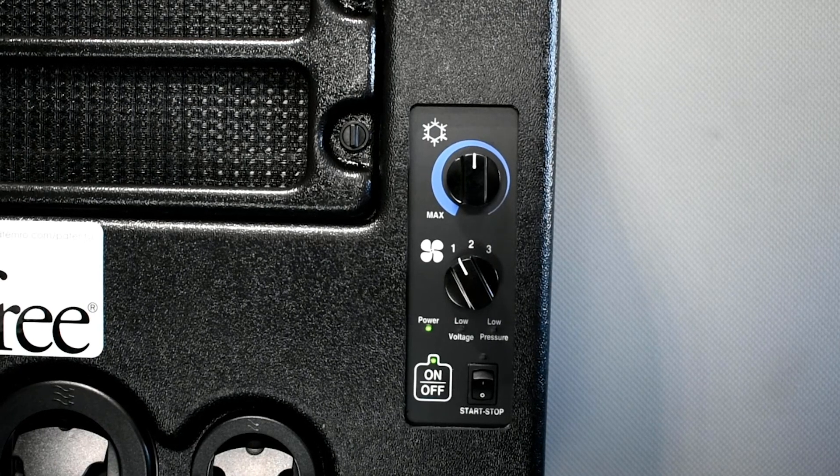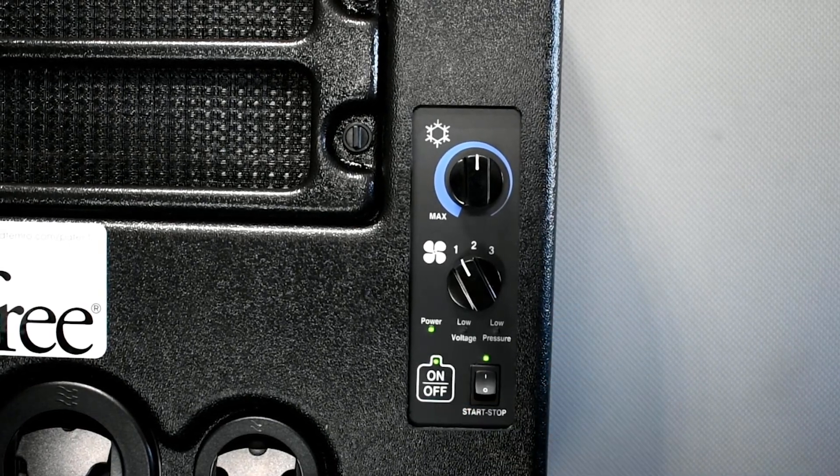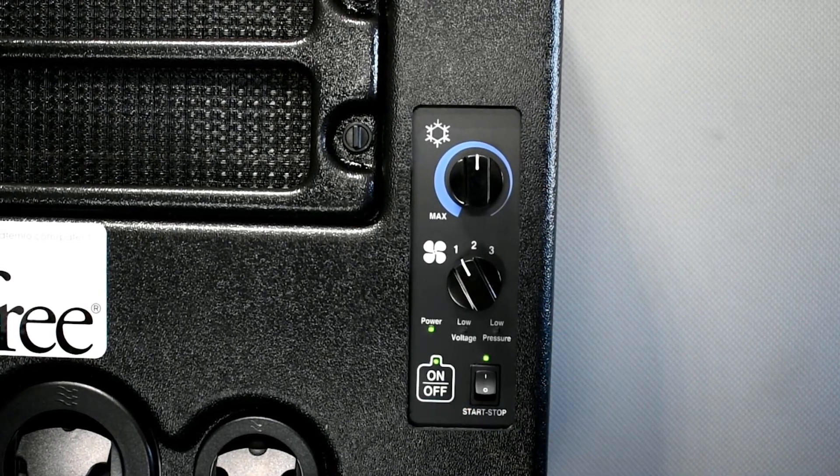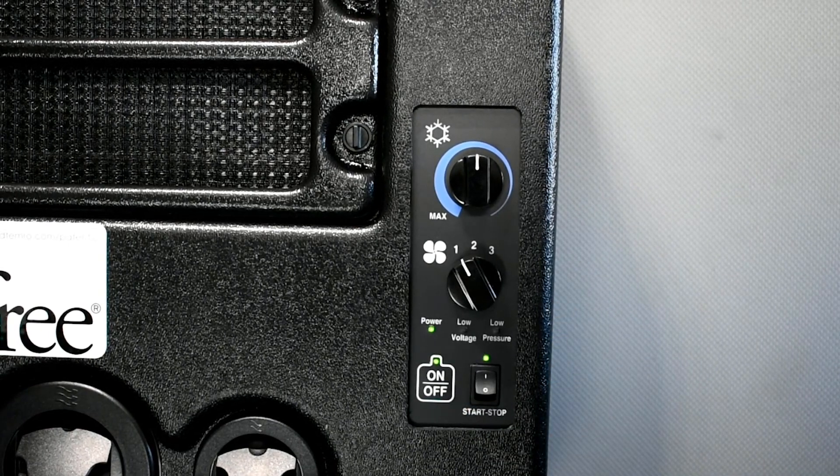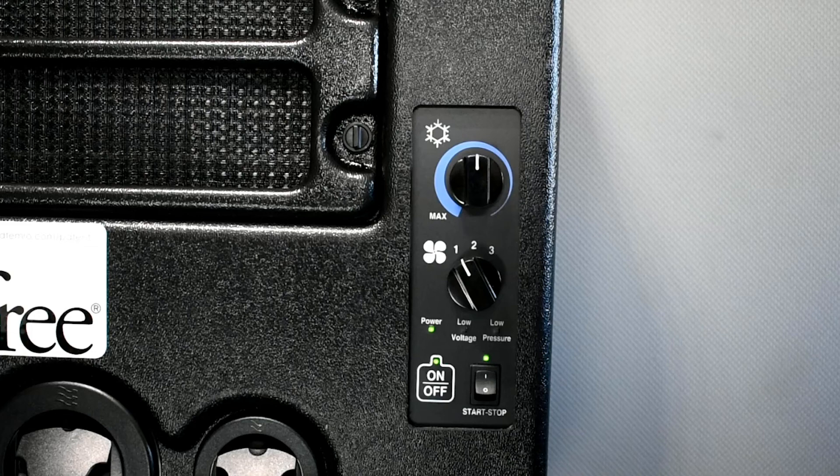The automatic start stop switch is located next to the power button and must be turned on to enable auto start stop, allowing for automatic recharging of the batteries. A green light will illuminate showing the feature is turned on.